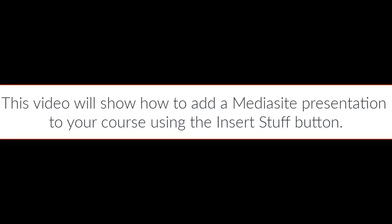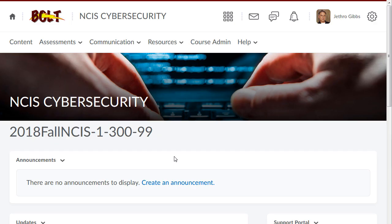This video will show how to add a Mediasite presentation to your course using the Insert Stuff button. You can now easily insert your videos into content topics, descriptions, announcements, quiz questions, discussions, and everywhere the HTML editor appears in Bolt. And here's a Bolt tip: students can too.